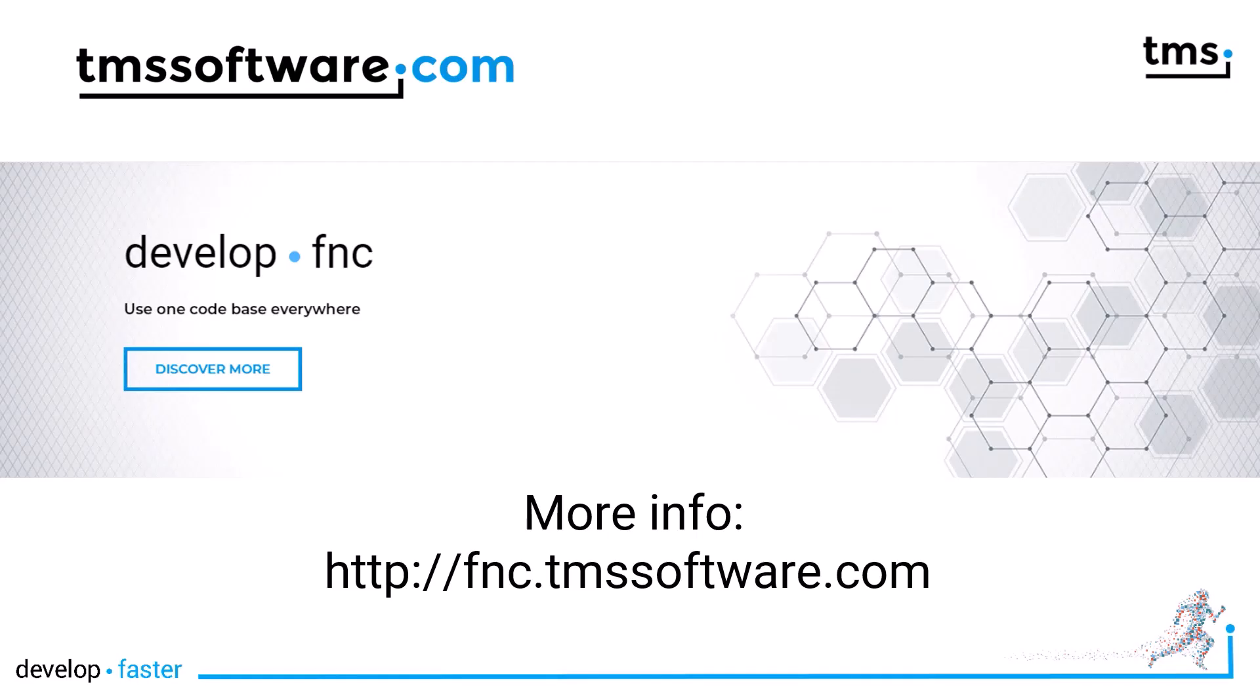Go ahead and join the fun of true cross-platform cross-framework development on FNC.tmssoftware.com. Trial versions, as you're used from TMS, are also available.